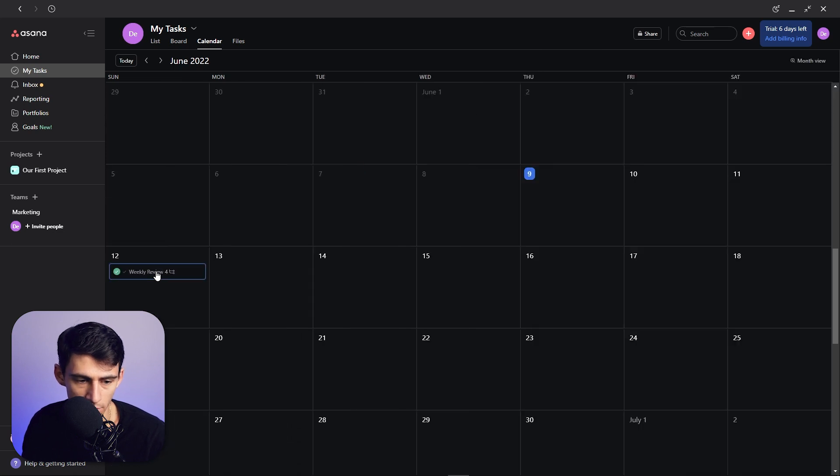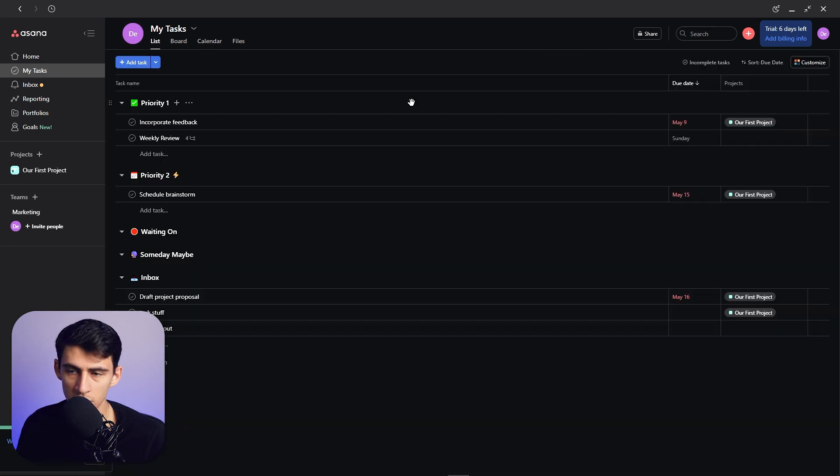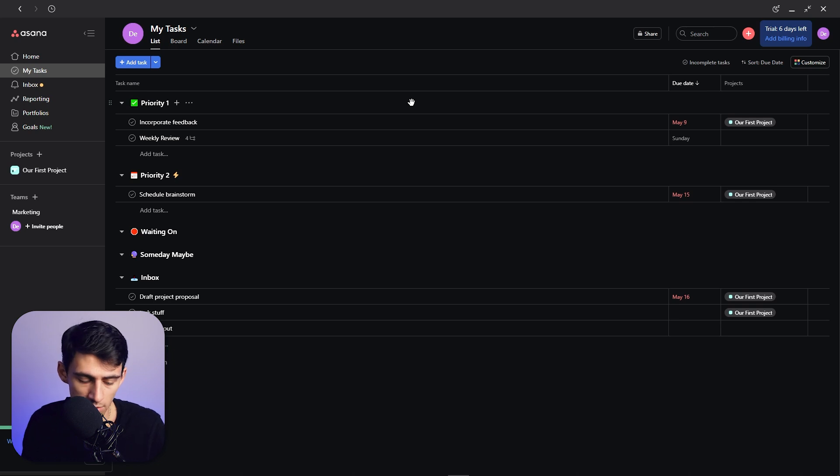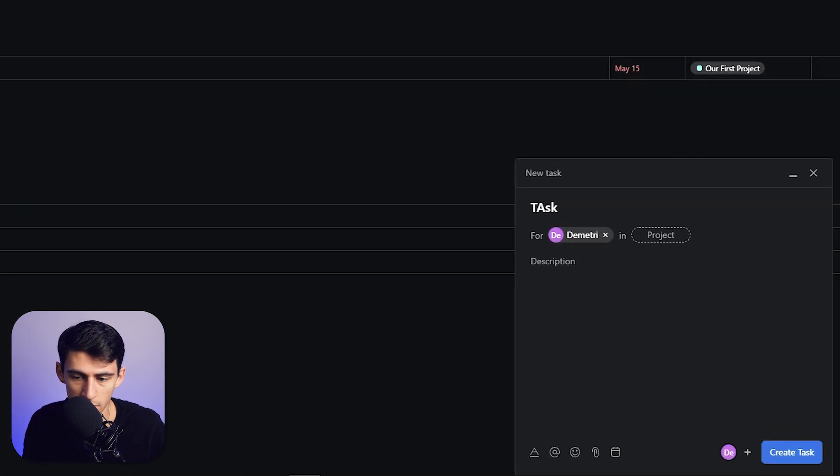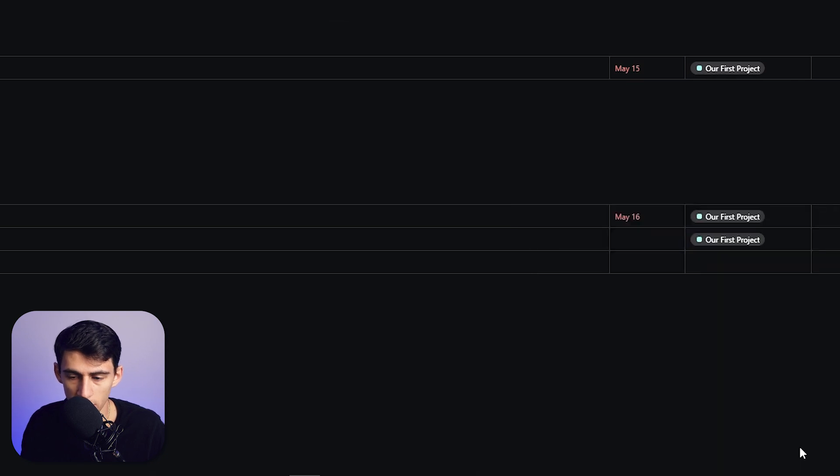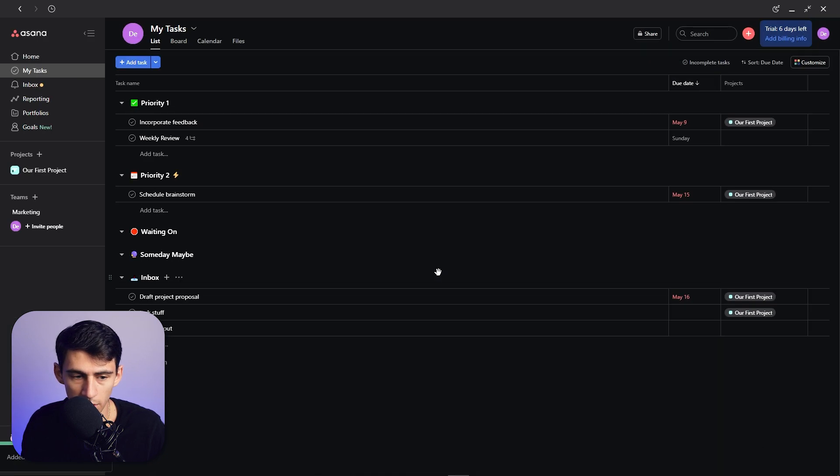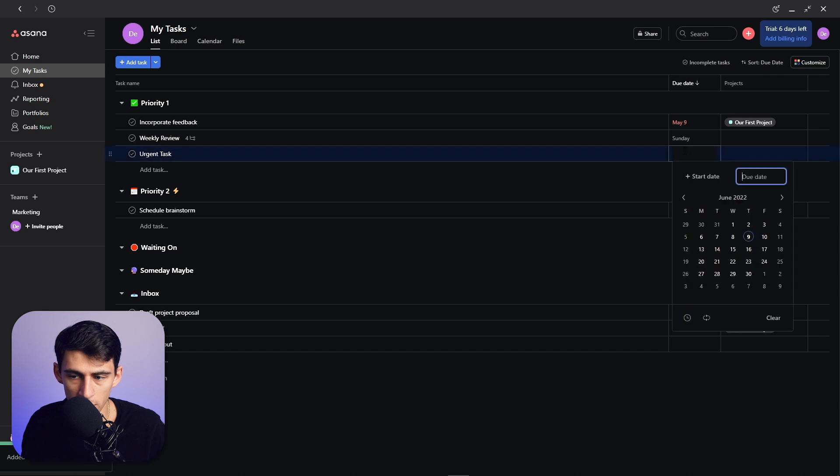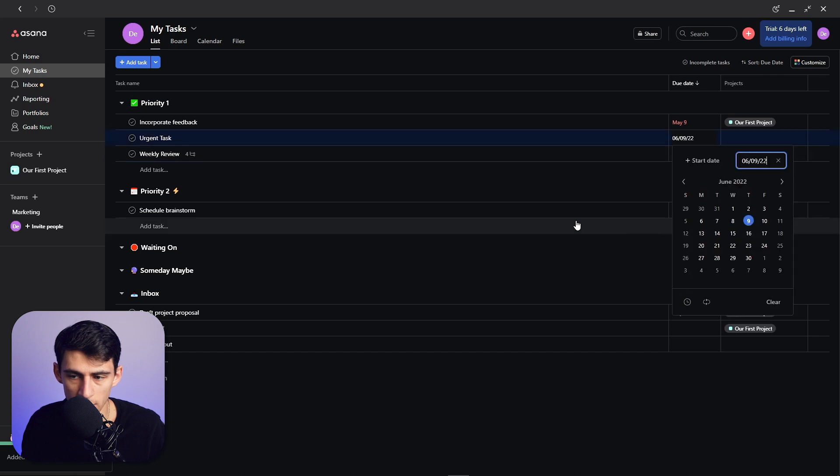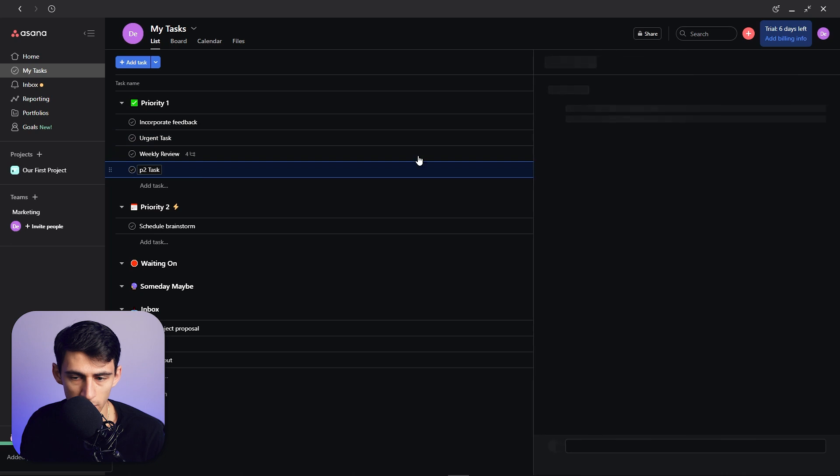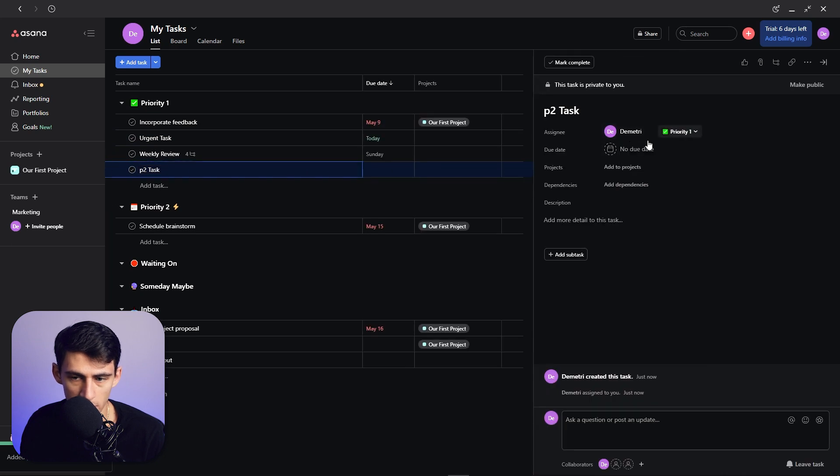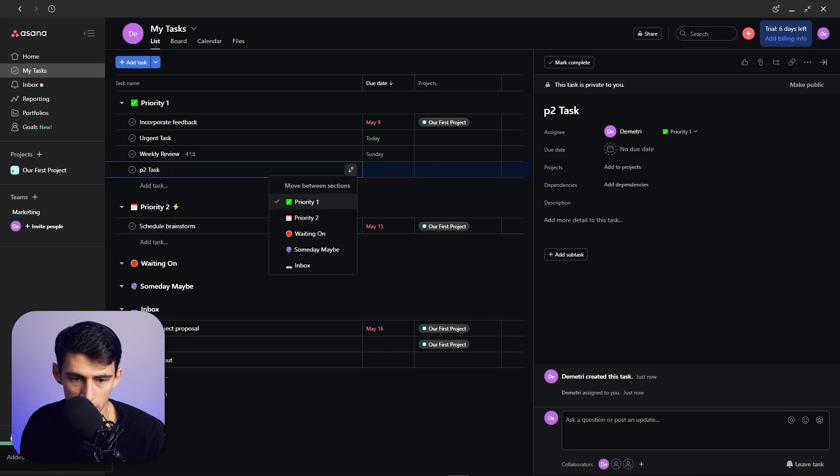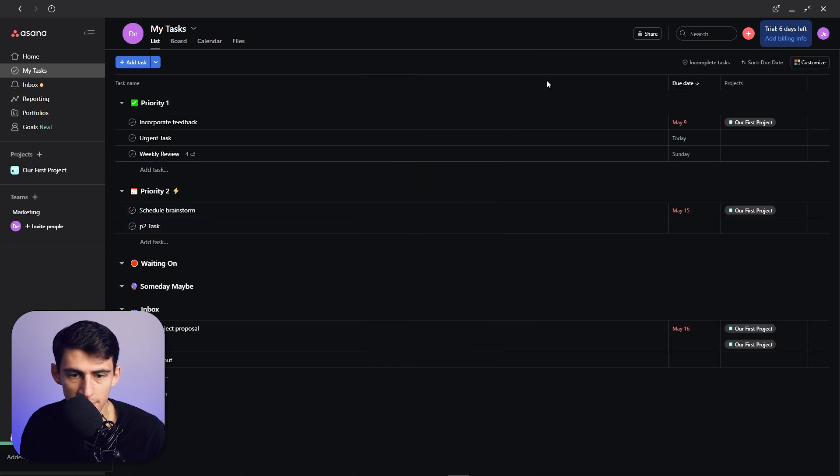So then just a basic workflow would look like, say you have a new task, urgent task, you can just press create task really quick and it should pop up in your Priority 1. And then you can set it to today. Then if you have a P2 task, you then can drop this into your Priority 2 by either going here and changing it or moving it here. Or if you're in My Tasks, you can also do this and move it to Priority 2.